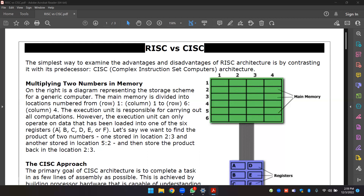On the right is a diagram representing the storage scheme for a generic computer. The main memory is divided into locations numbered with rows and columns. The execution unit is responsible for carrying out all computations.